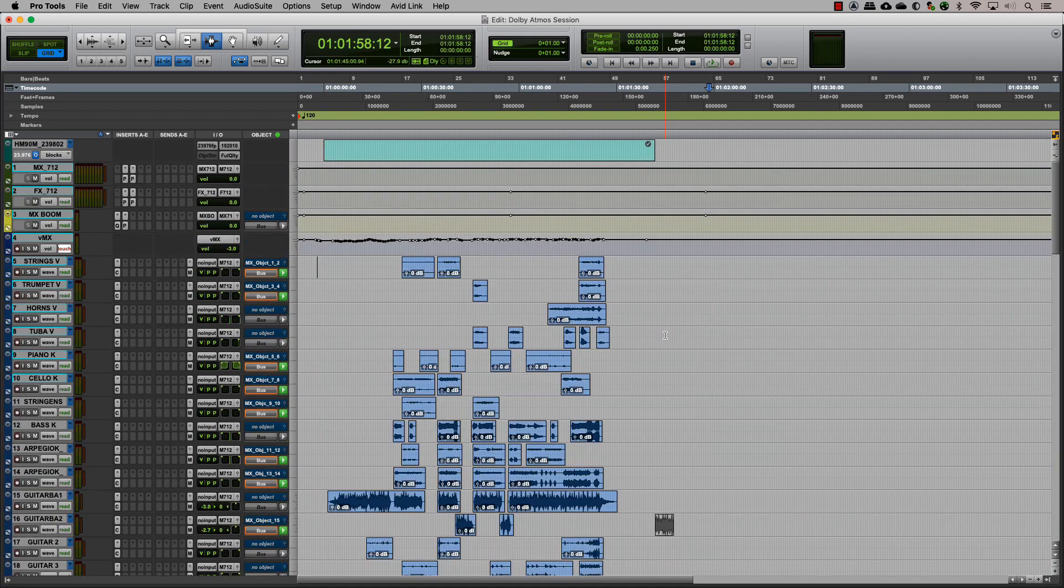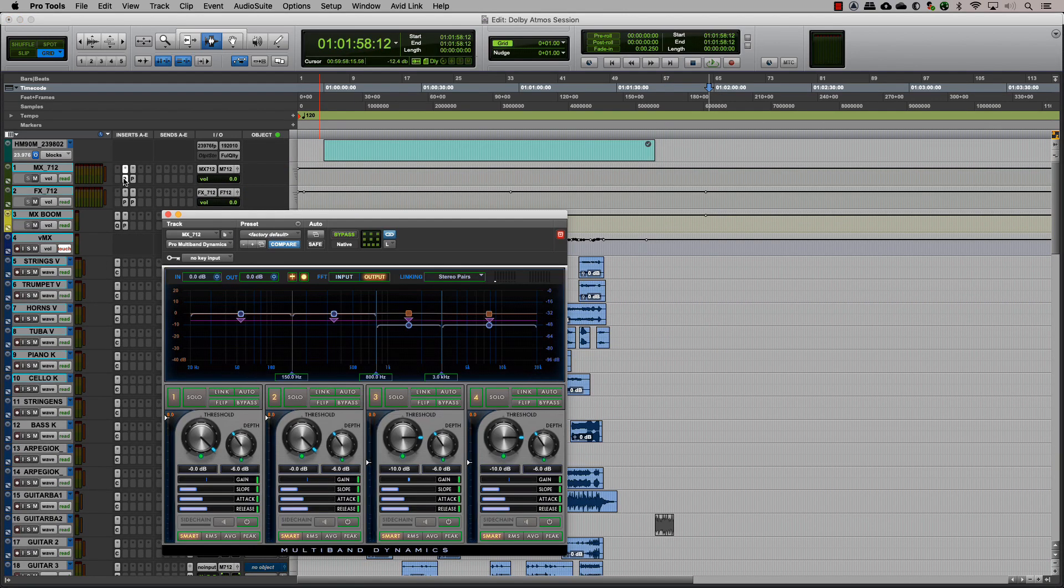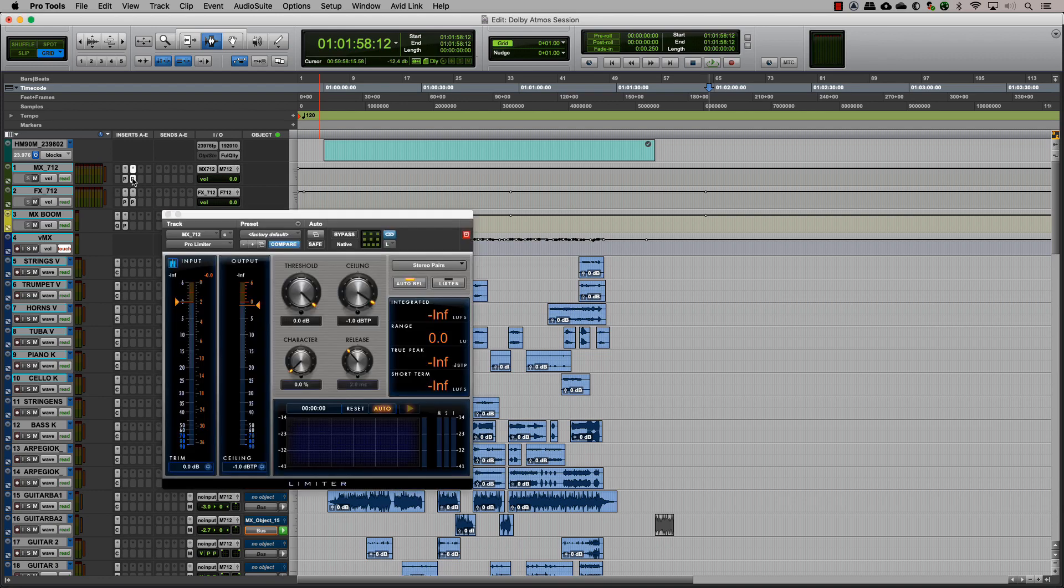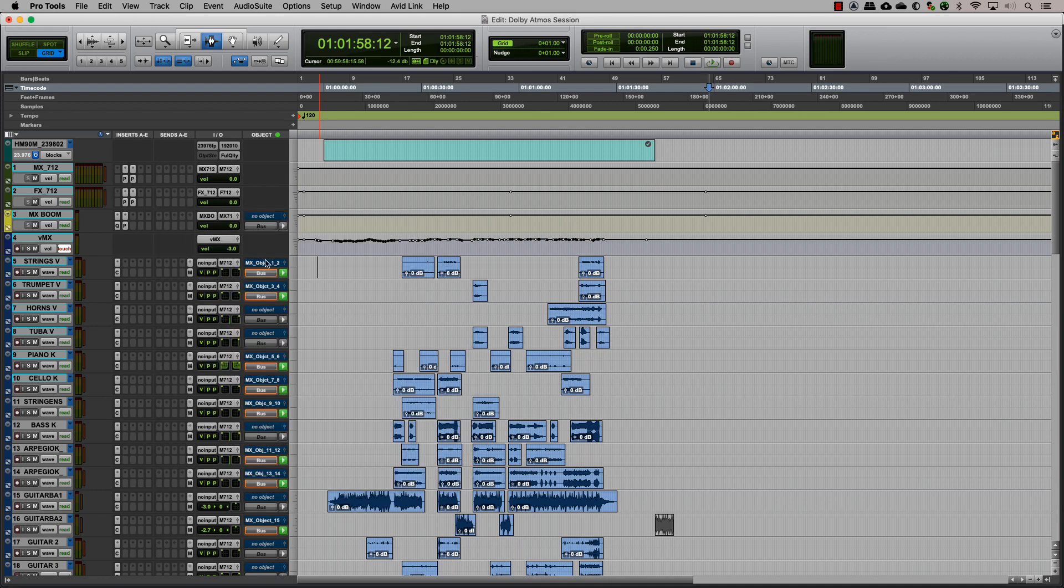In conventional stereo or surround mixing, it is common to have some kind of processing on your bus, like a limiter, EQ, or compressor.